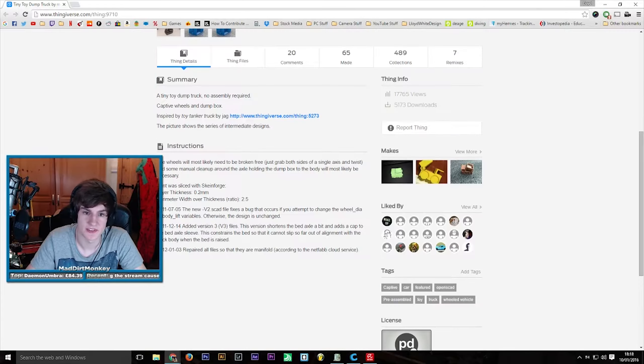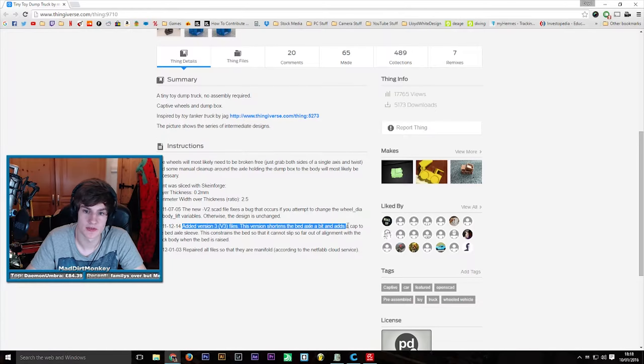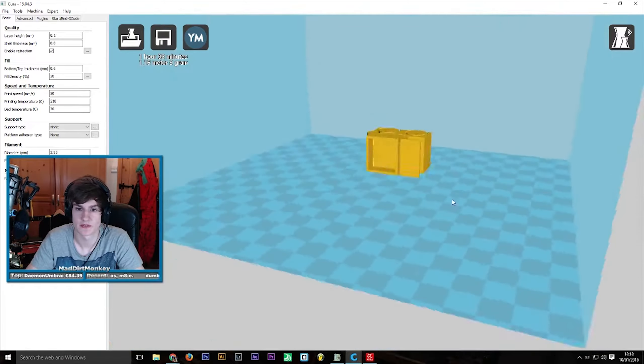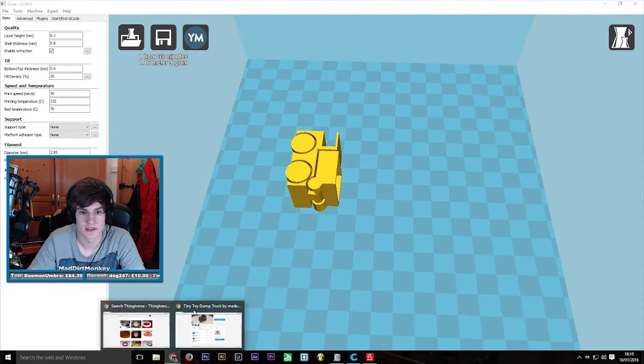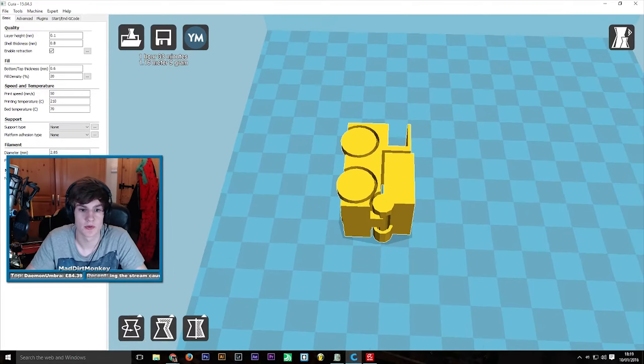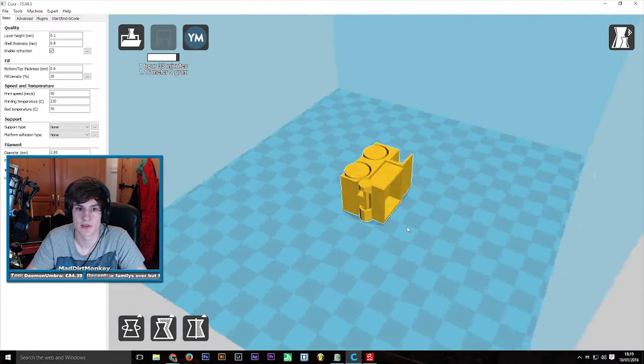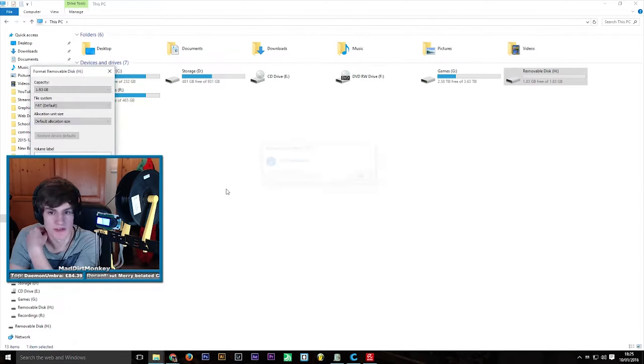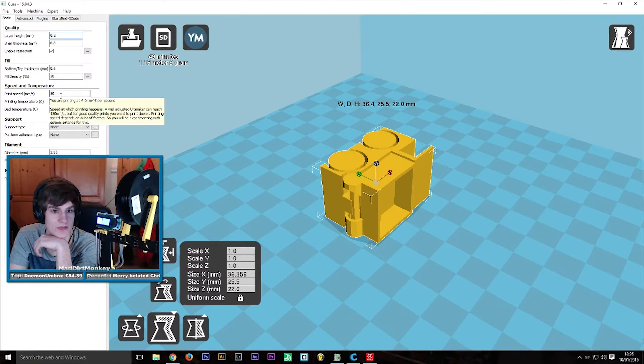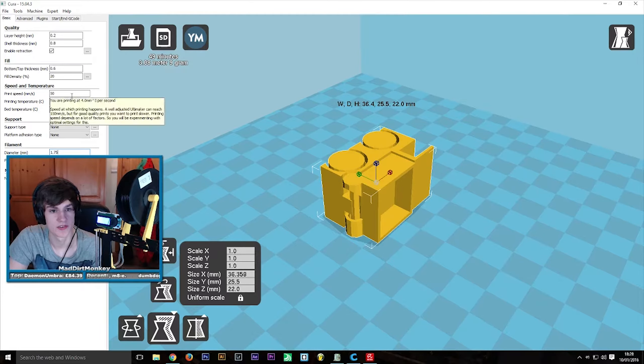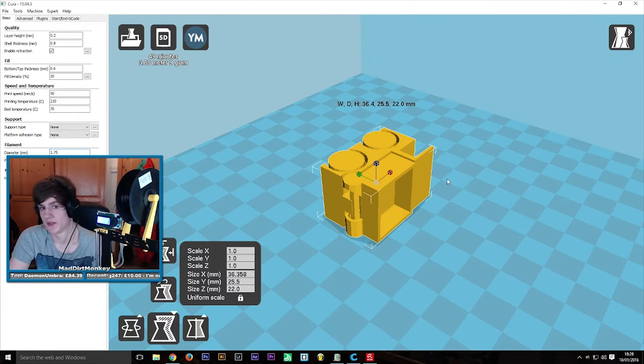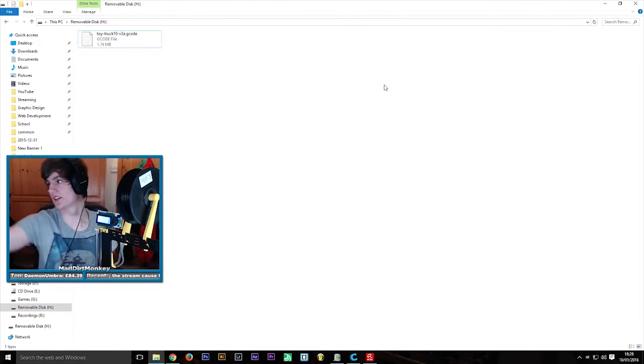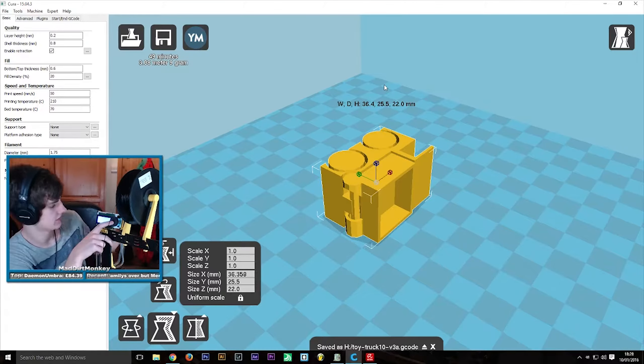So with my printer fully built, I headed over to Thingiverse, which is a website with a huge repository of 3D models to download and print, and found a small truck which I wanted to make for my first print. I downloaded it, opened it up in Cura, which is my preferred slicer, and exported the g-code file to an SD card, which I then put into my printer and set the printer to work.